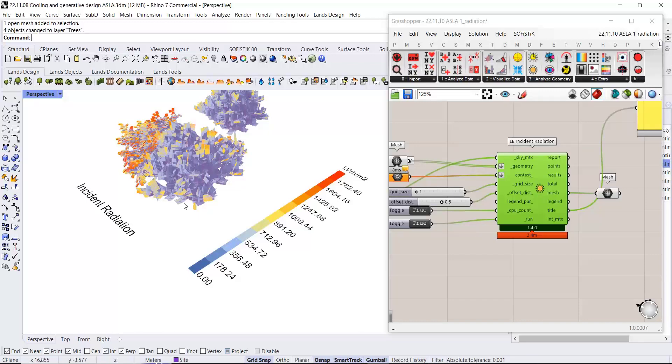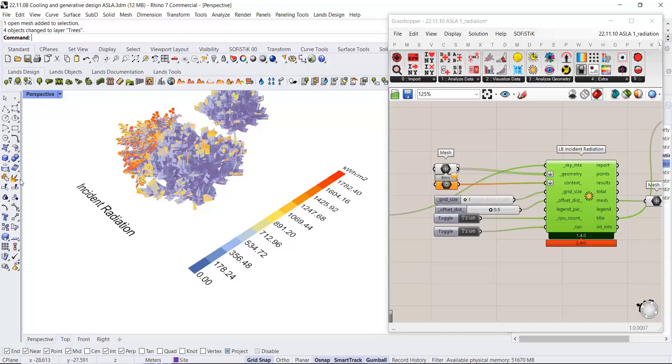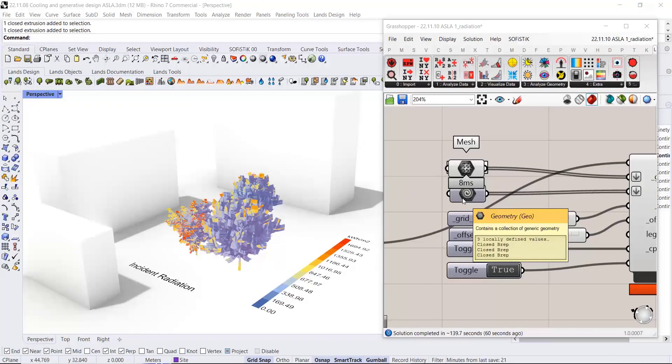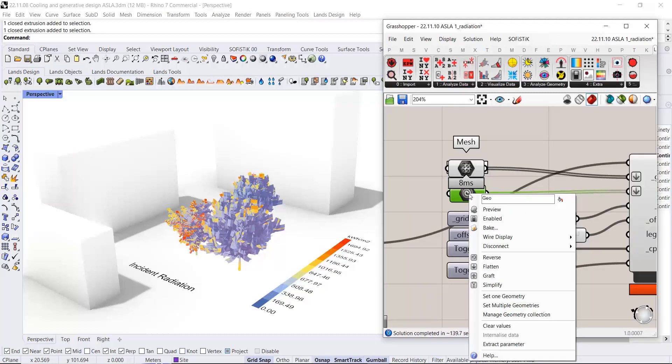You could also reference geometry, like the geometry of some surrounding buildings, and run the same simulation. The geometry objects around here are referenced in Grasshopper.